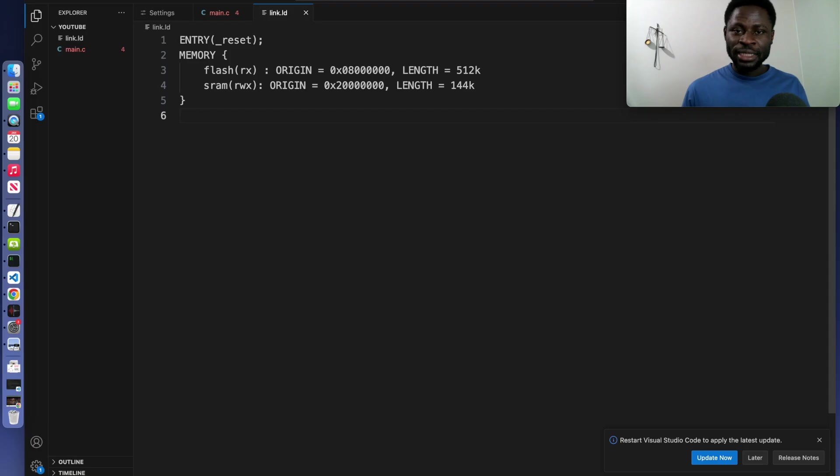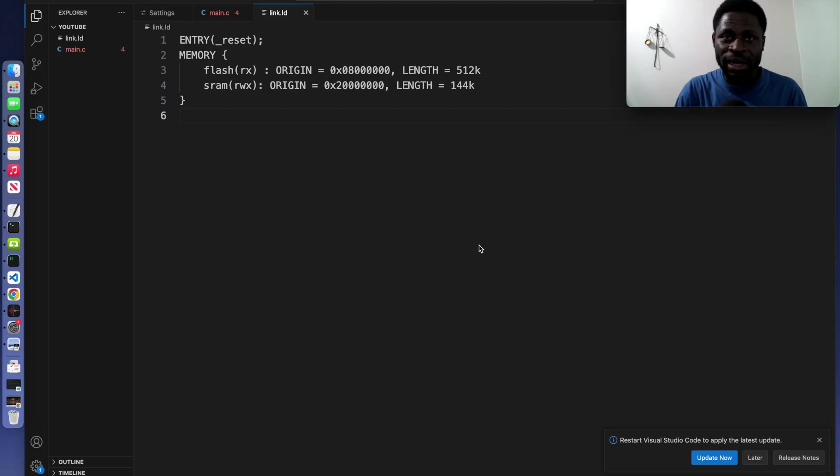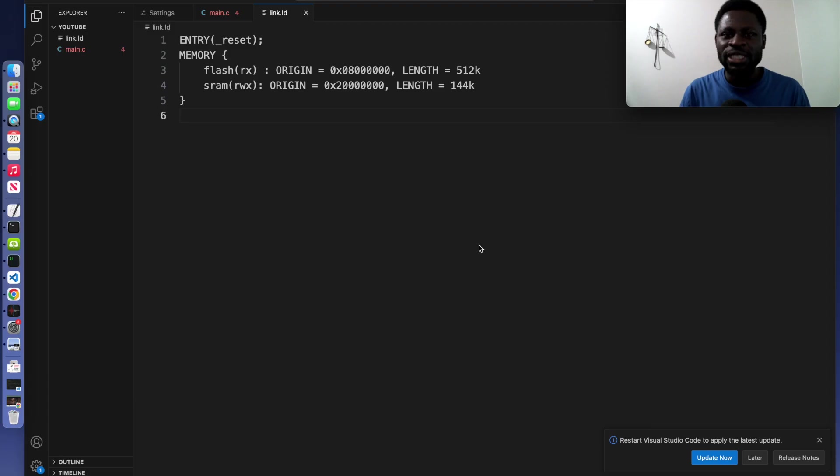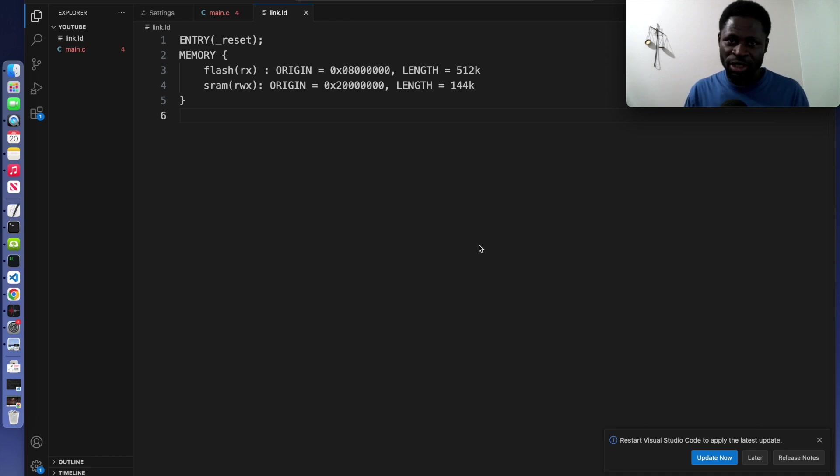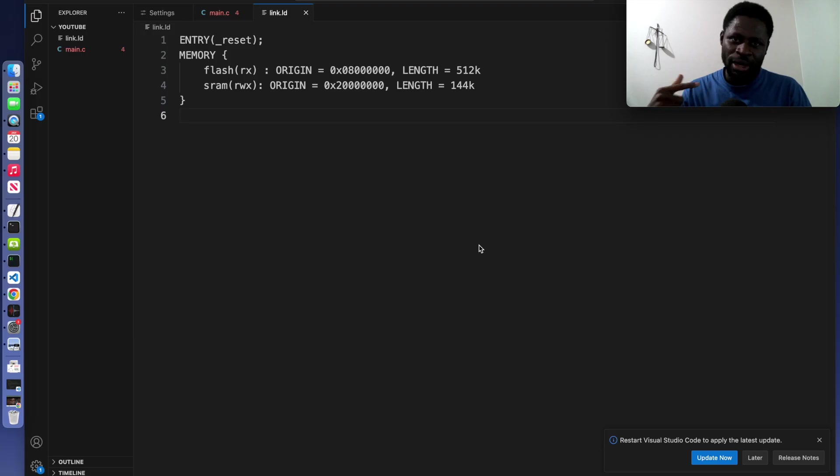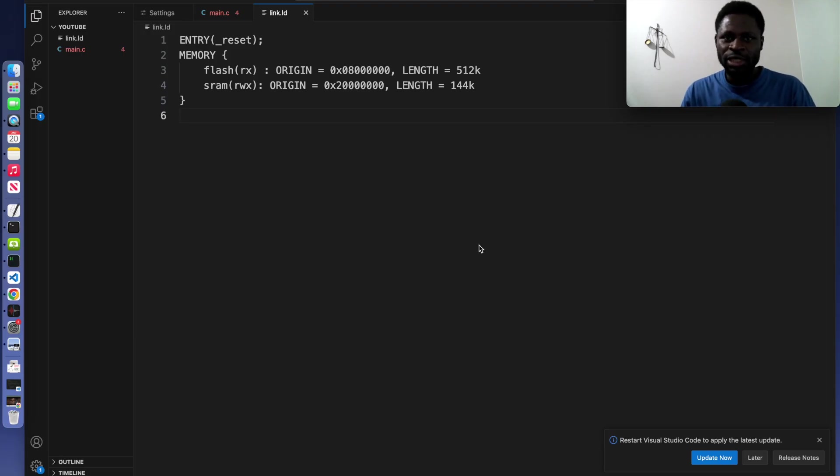The explanation is really simple. The first part is entry. All that we are saying is that we are specifying the entry point of the program, which is typically the reset handler. You remember when we were talking about the interrupt service routine, we said a second interrupt service handler in the vector table is reserved for the reset function.